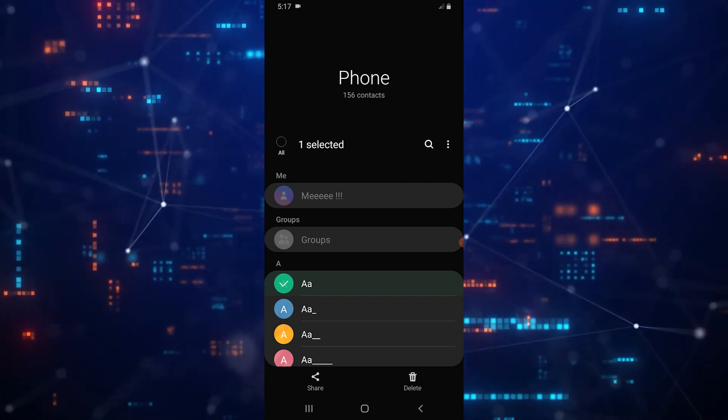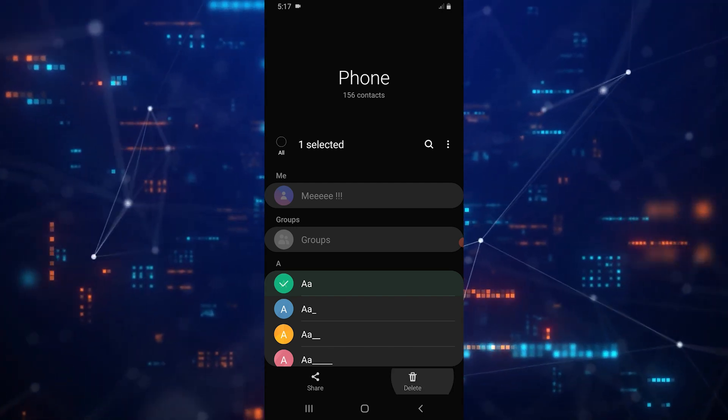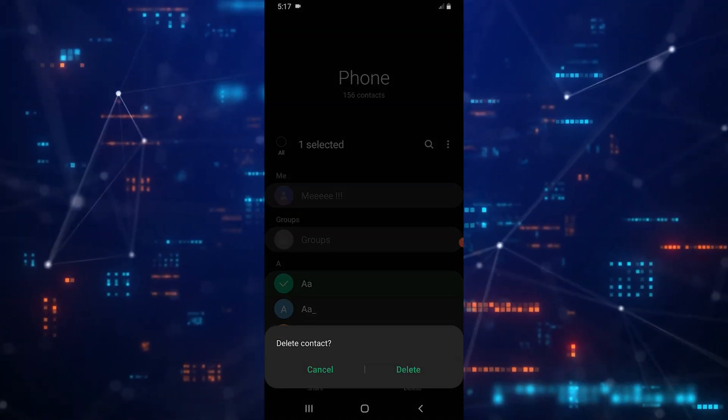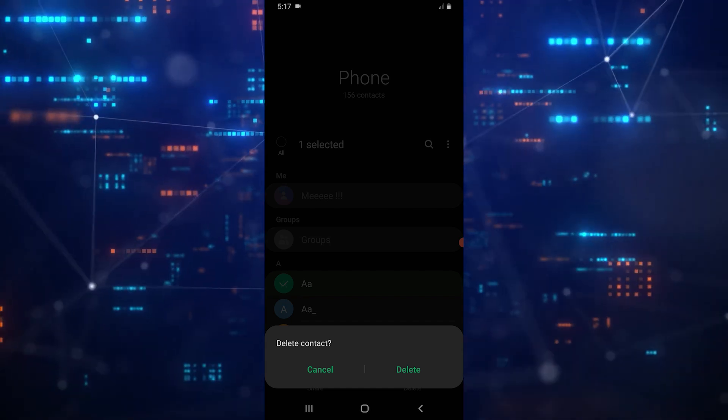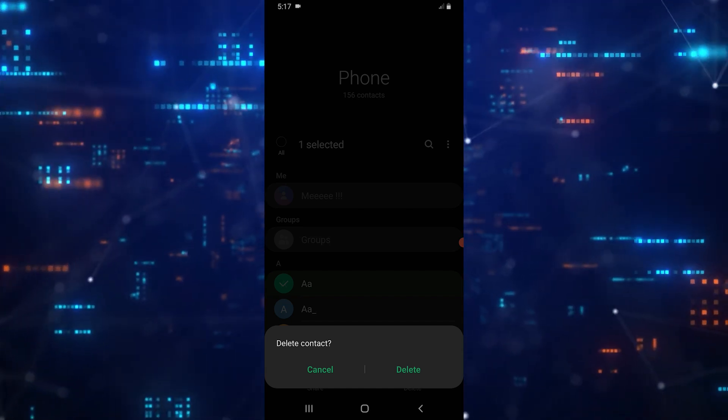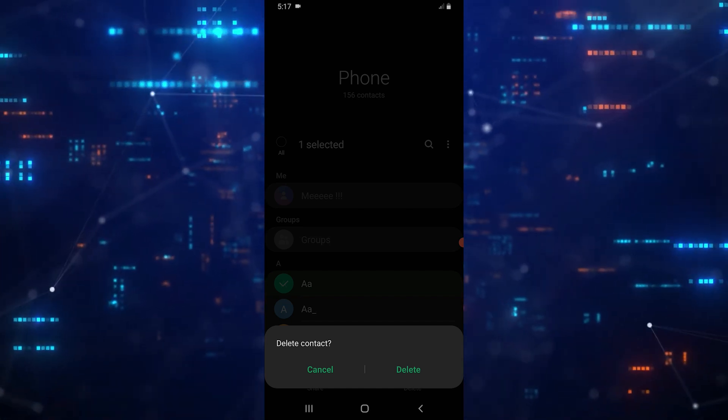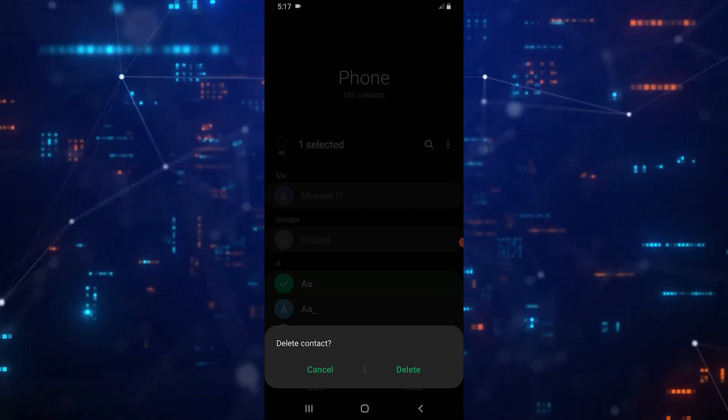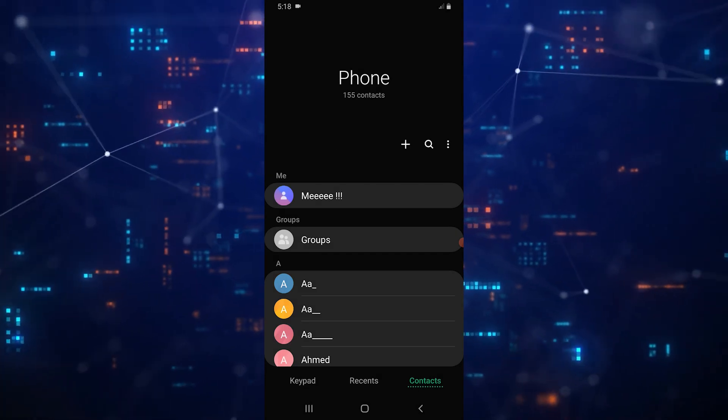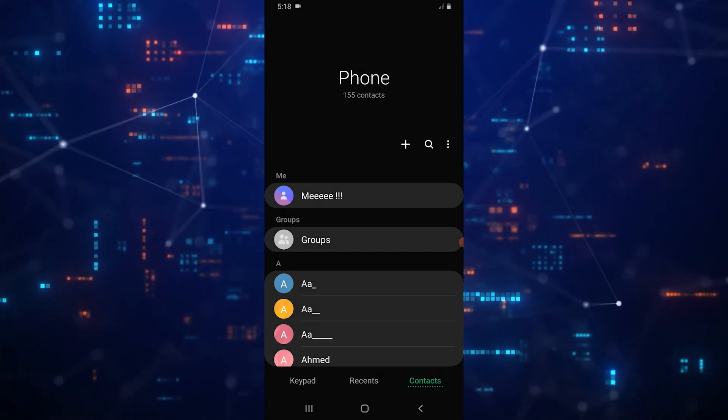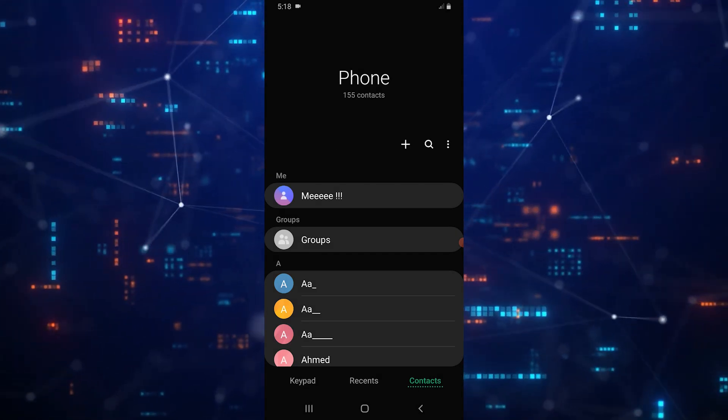After holding down on the contact, a menu will appear where you can select Delete, which is located at the bottom right of the screen. Confirm your choice, and the contact will be deleted.